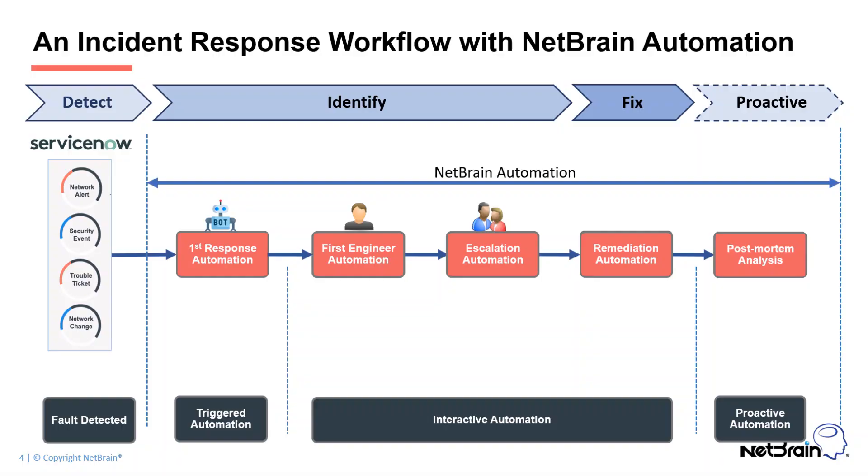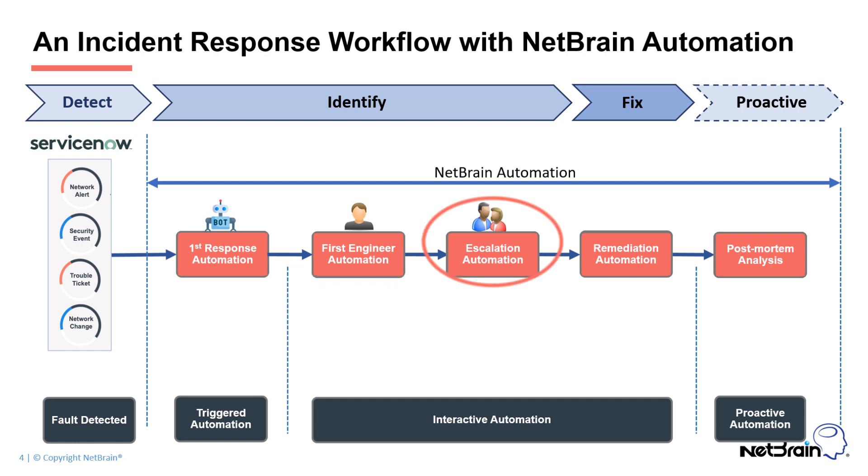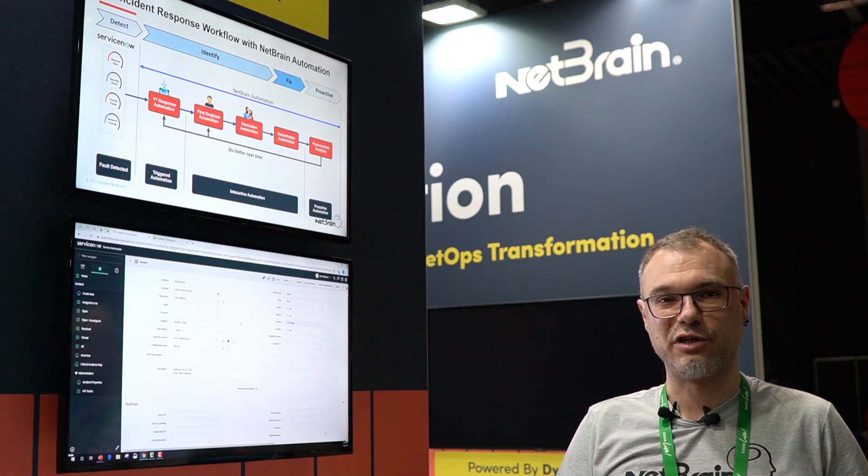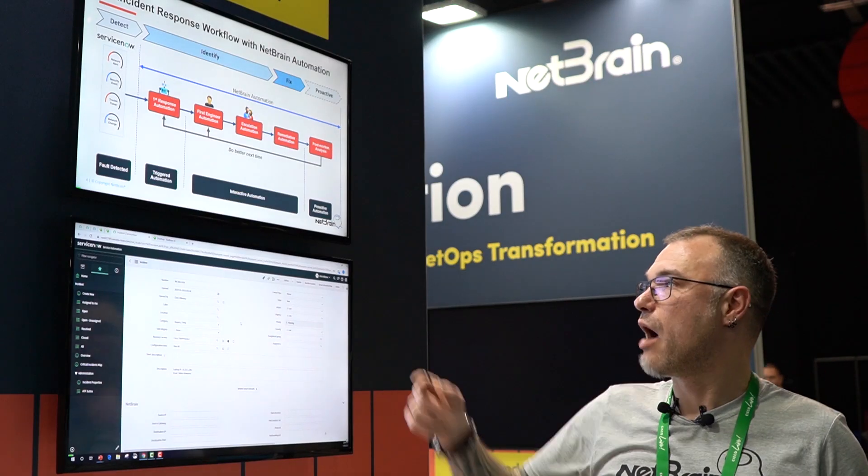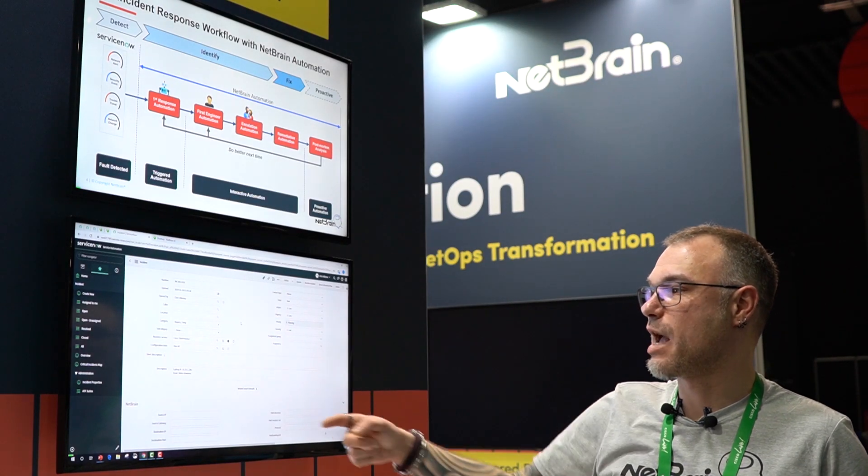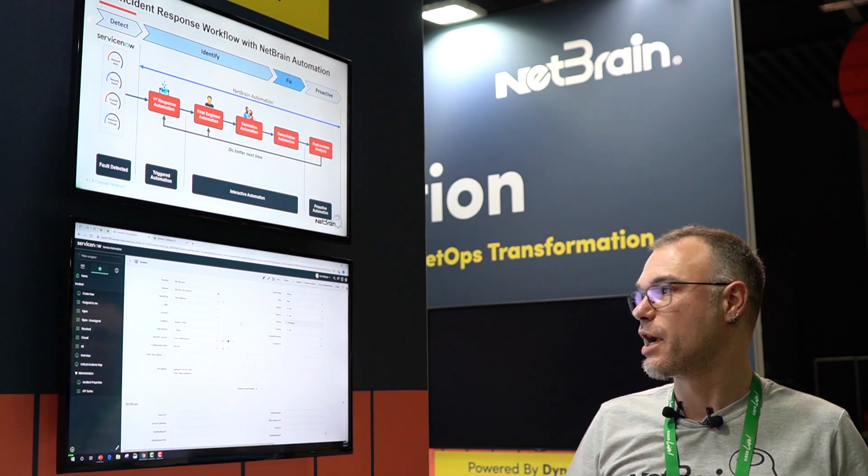What you see here on top is our response workflow with automation for ServiceNow. Someone creates a ticket, so we get first response automation where we automatically collect information. We move over to first engineer automation. The first engineer takes over, works on the ticket, escalates to some people, remediation, and then post-mortem analysis. I will show you how those points align to the steps in the ServiceNow ticket and how it looks.